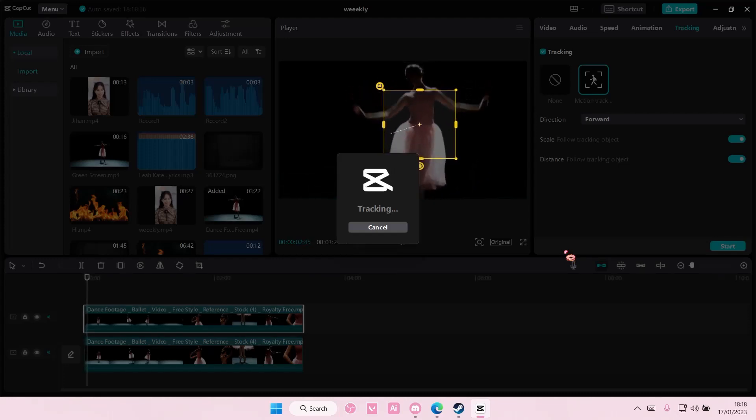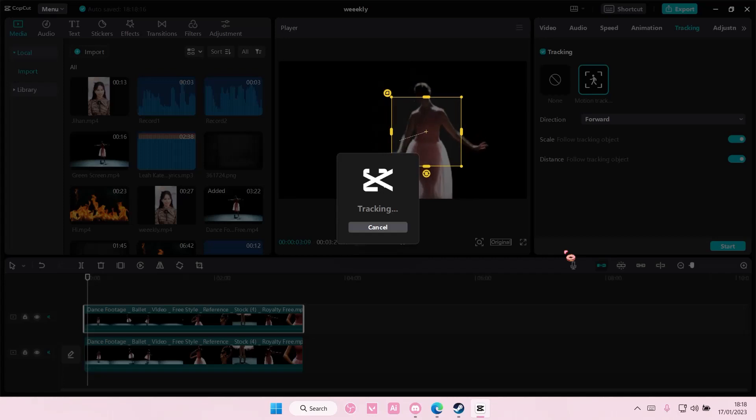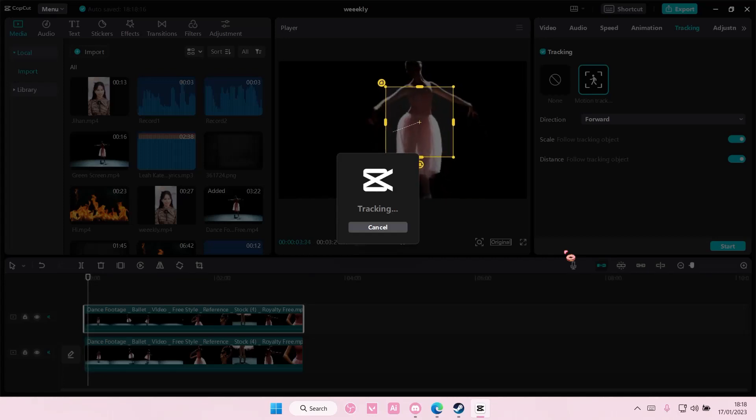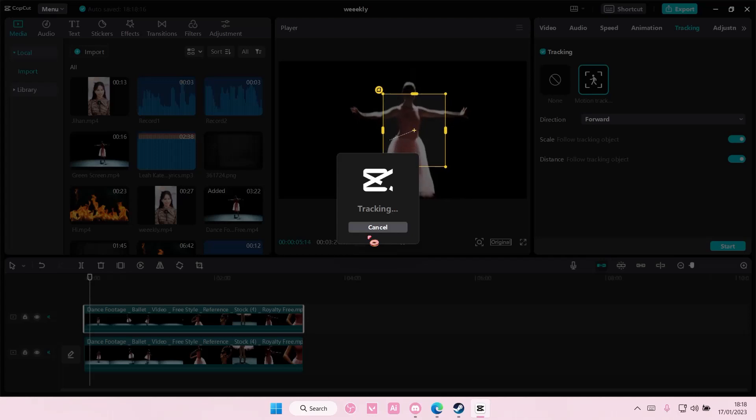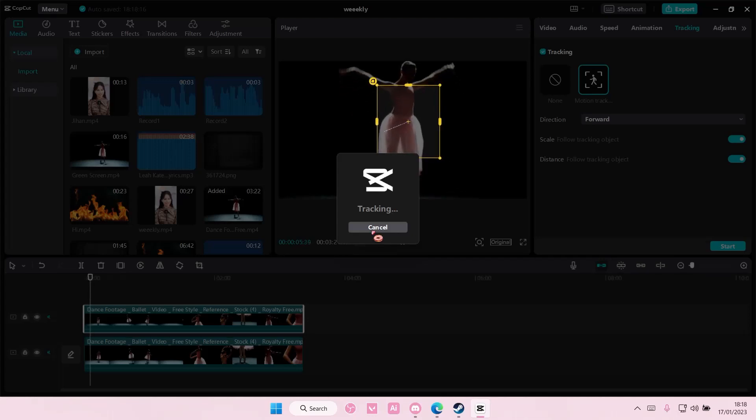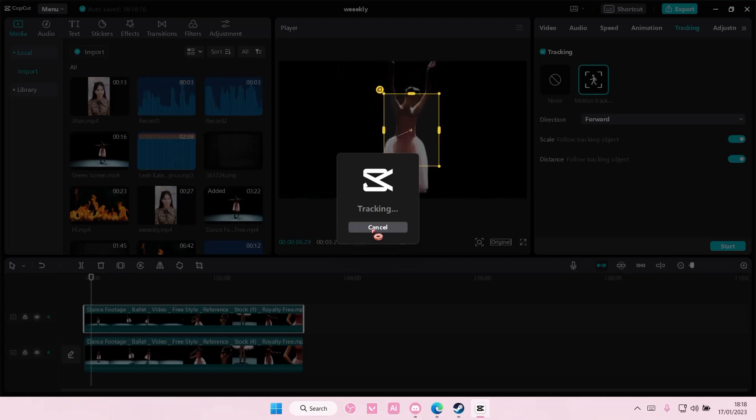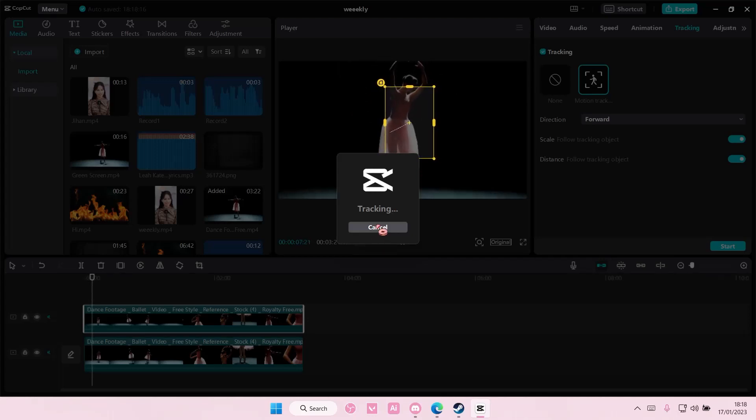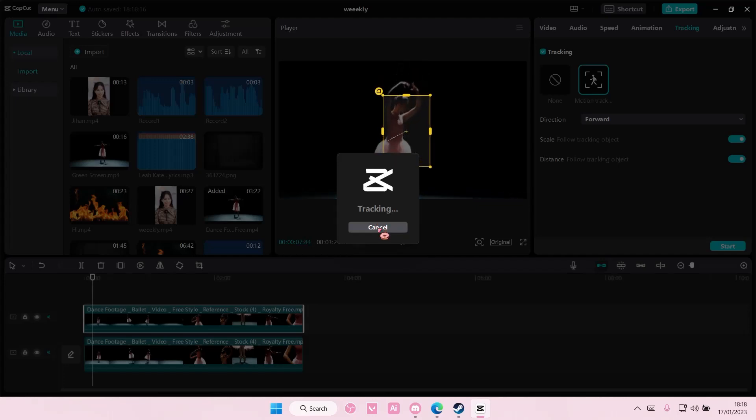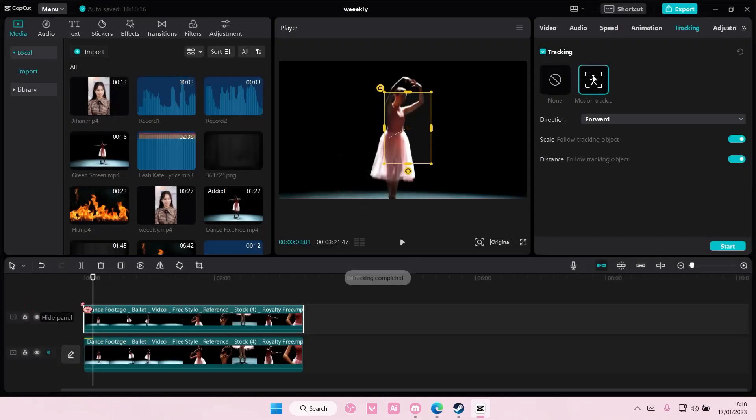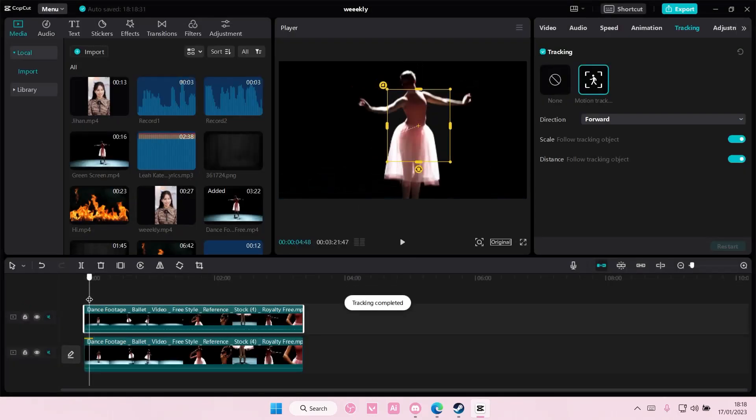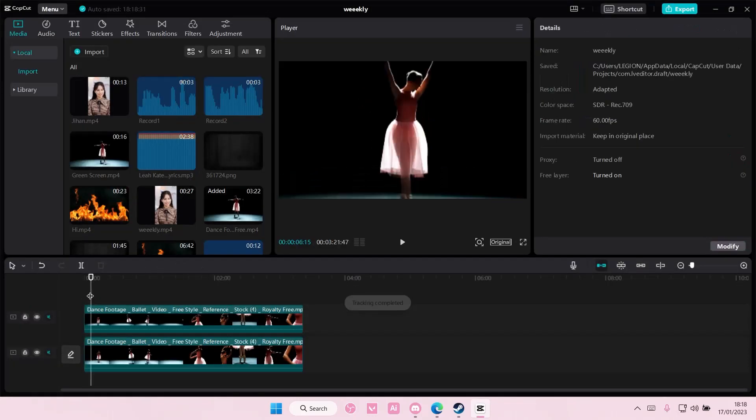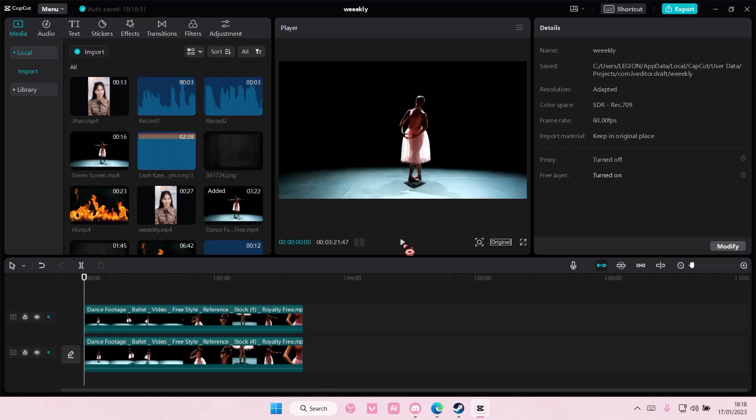It will take really long, so I'm just going to press cancel and show you the final results. It already motion tracked this bit right here. So this is what it looks like at the end.